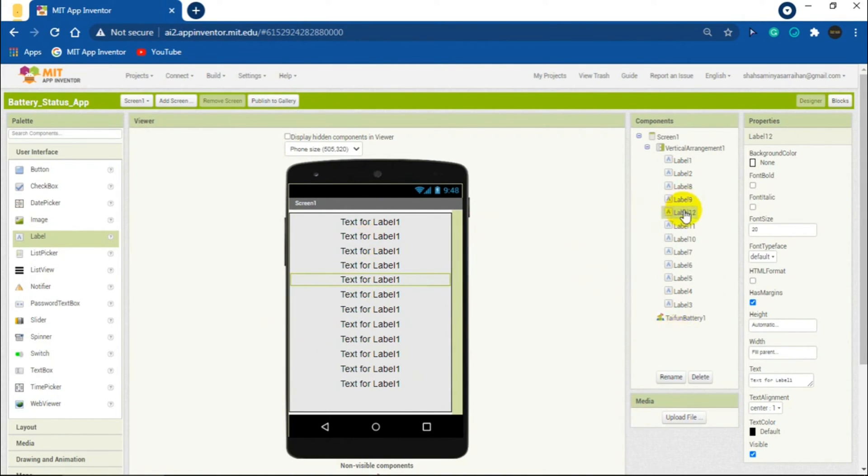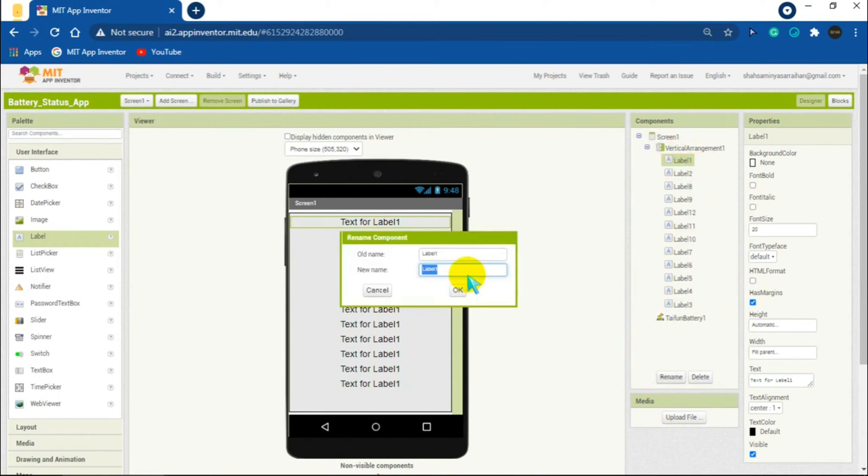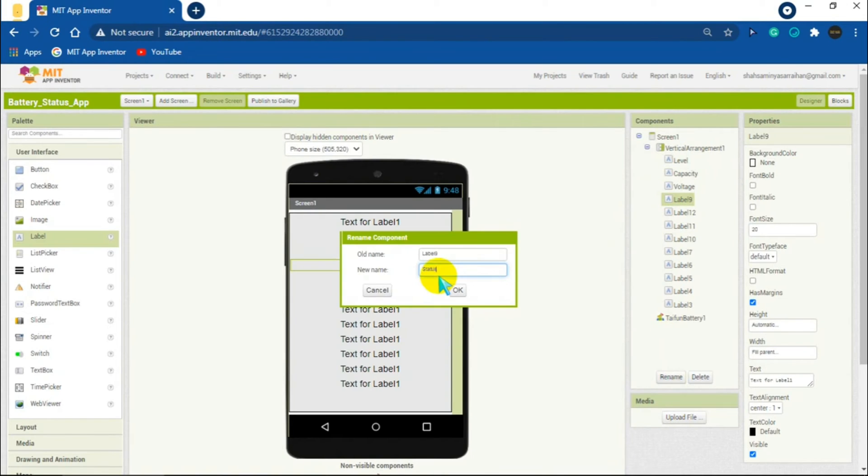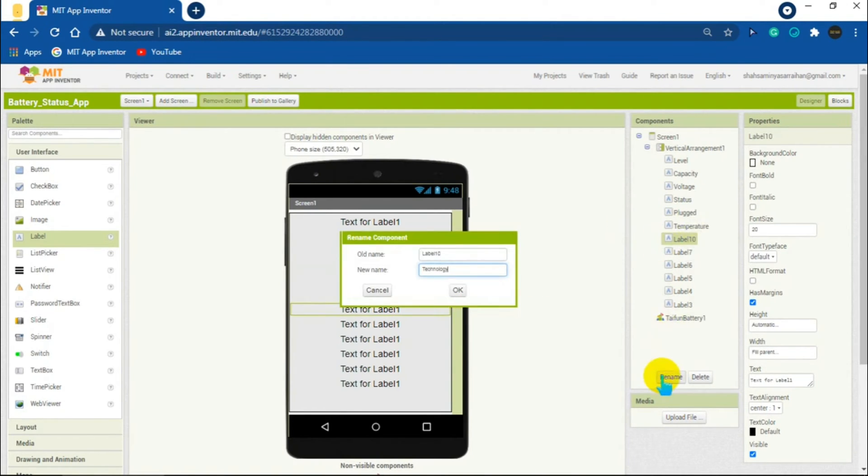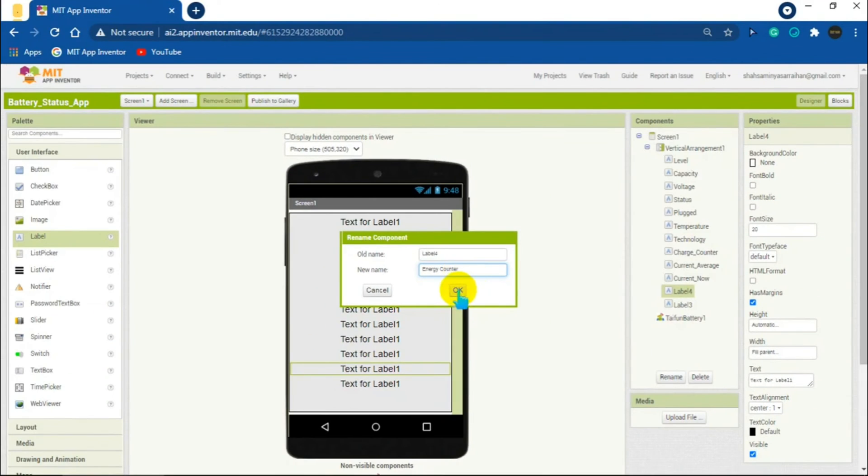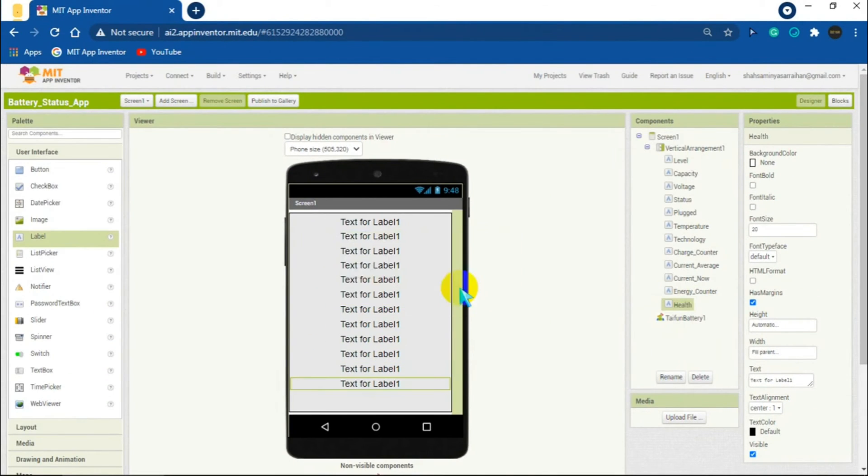After that, starting from the first label, rename the labels really one by one like this: level, capacity, voltage, status, plugged, temperature, technology, charge counter, current average, current now, energy counter, and health.